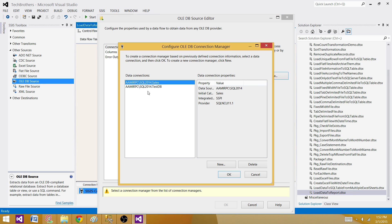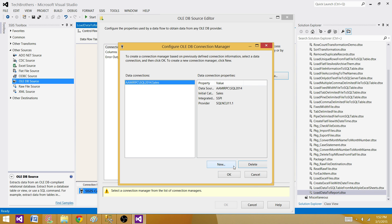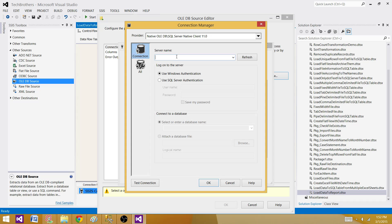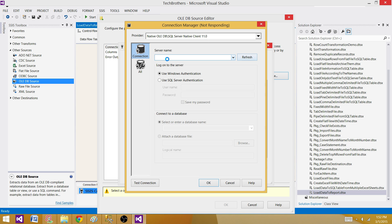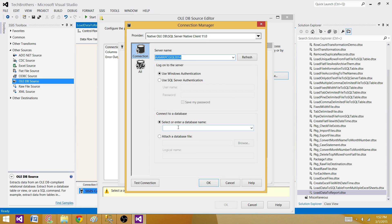I'll create a new connection. You have to provide the server name or SQL Server instance name, and then provide the database name from where you want to extract the data. In our case, we are extracting the data from the test database.